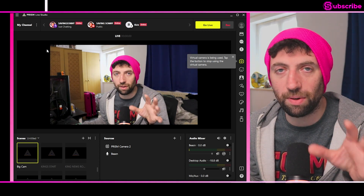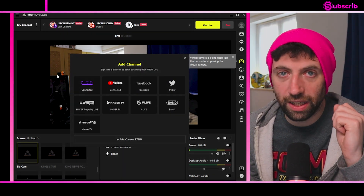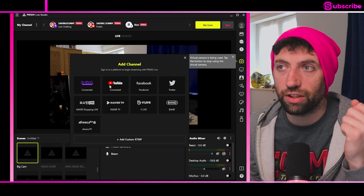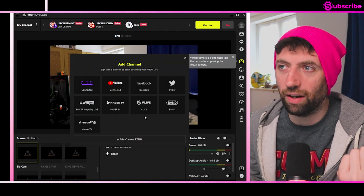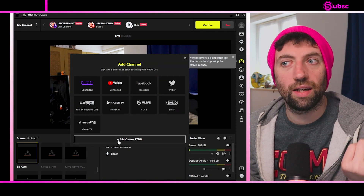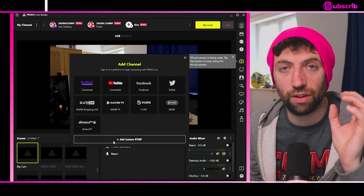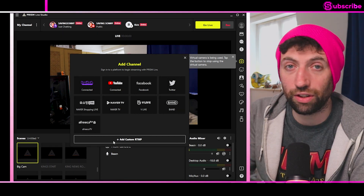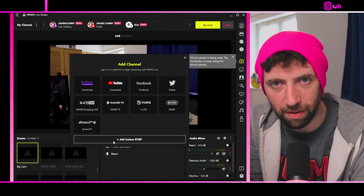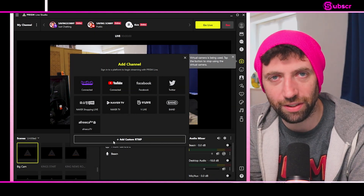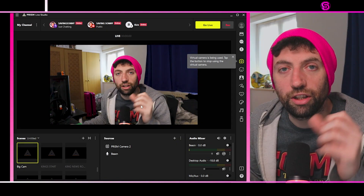You can have so many channels to multi-stream to. Just go up to 'My Channel,' add channels, and you can connect your Twitch, YouTube, Facebook, Twitter, Naiva, VLive, and Band. If you've got a custom RTP you can put it down here as well, so if you've got TikTok you can do that via custom RTP — but only if you're from America, not England or elsewhere in Europe.